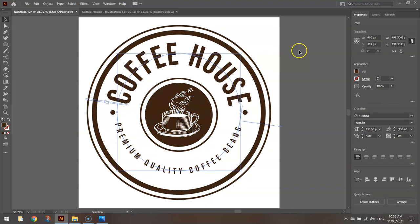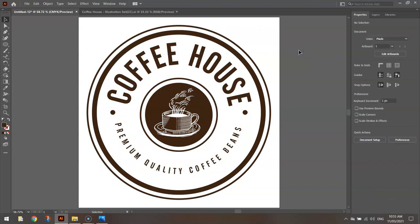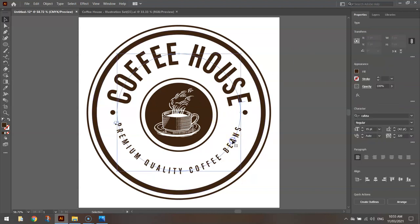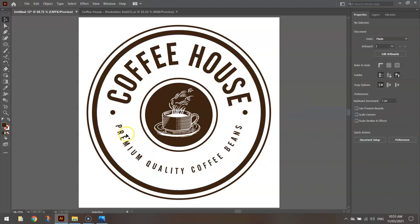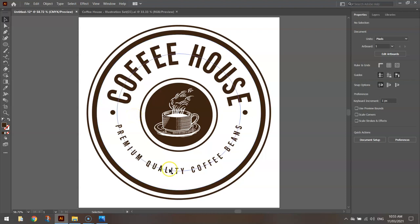So up to you now how you fine tune this logo. But what I've got there looks pretty good. I guess I could probably just nudge this around a tiny bit more, so there's an even amount of white space between those white points there. So that is how you create a cool looking coffee shop logo using Adobe Illustrator.